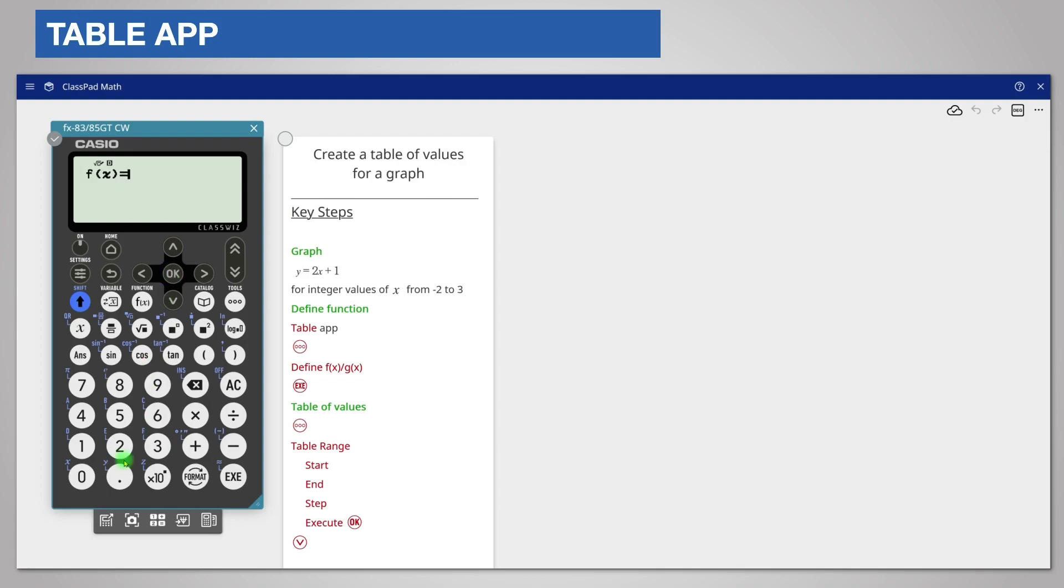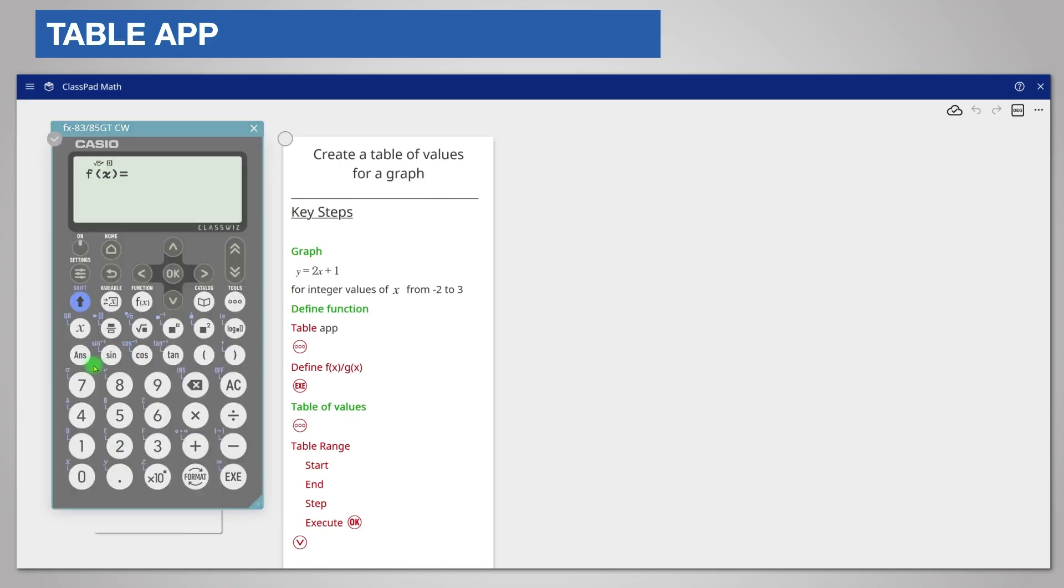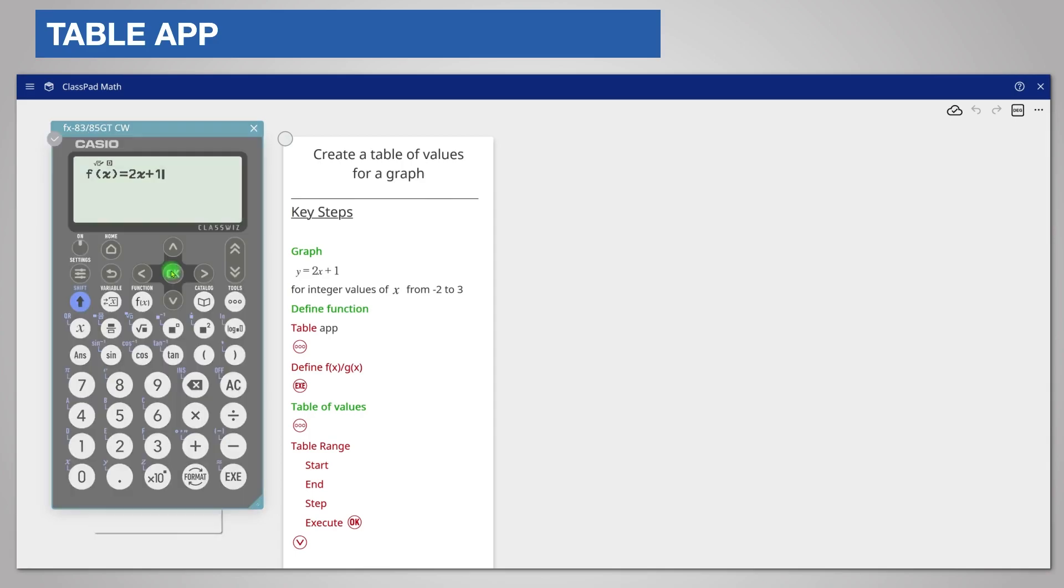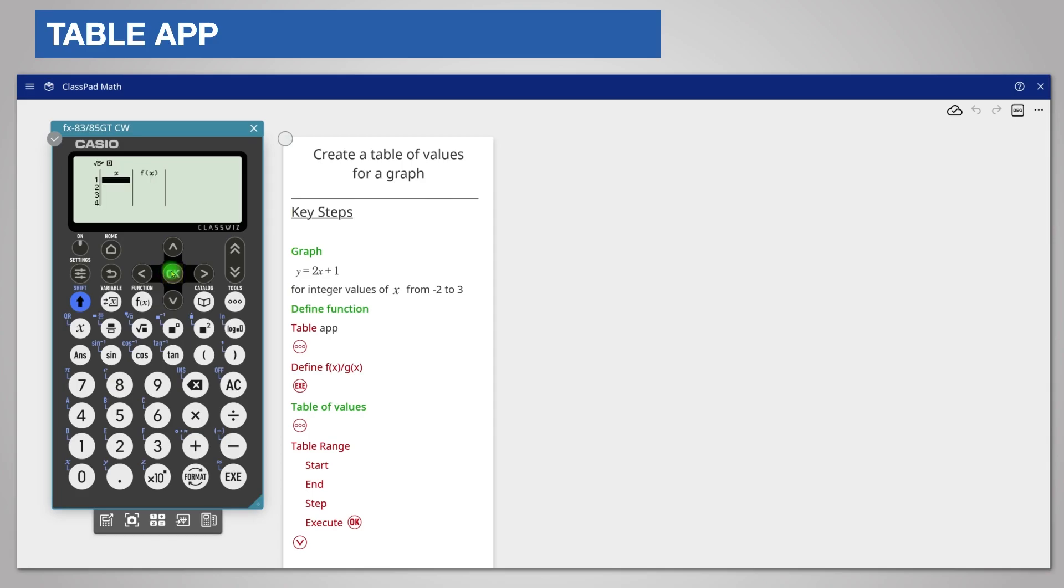Enter the equation 2x plus 1. It's easiest to use the dedicated x button. Press ok or the execute key which enters the equation into the calculator.